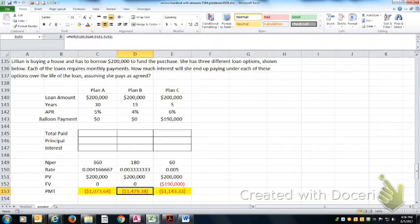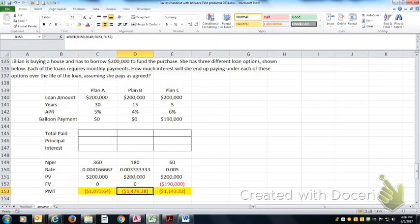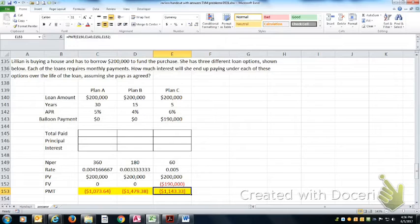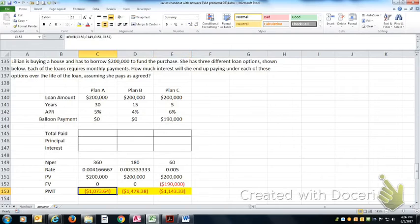Notice that the payments are much higher for the 15 year mortgage because you've got to pay off all $200,000 in roughly half the time. And they're fairly close with this particular Plan C, pretty close to the amount that you'd pay for the 30 year.